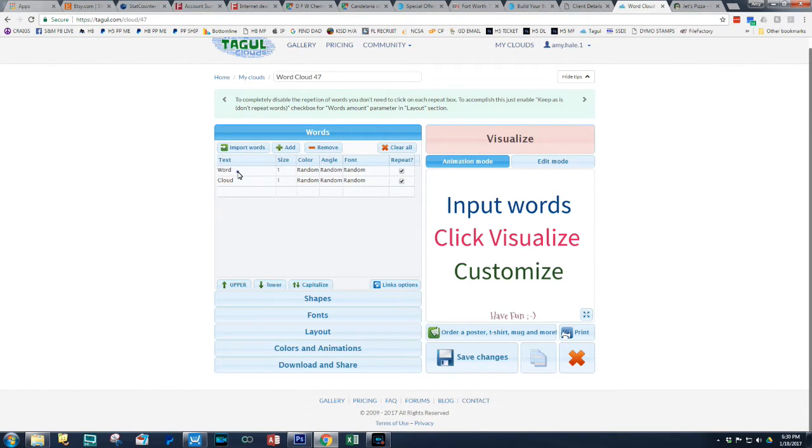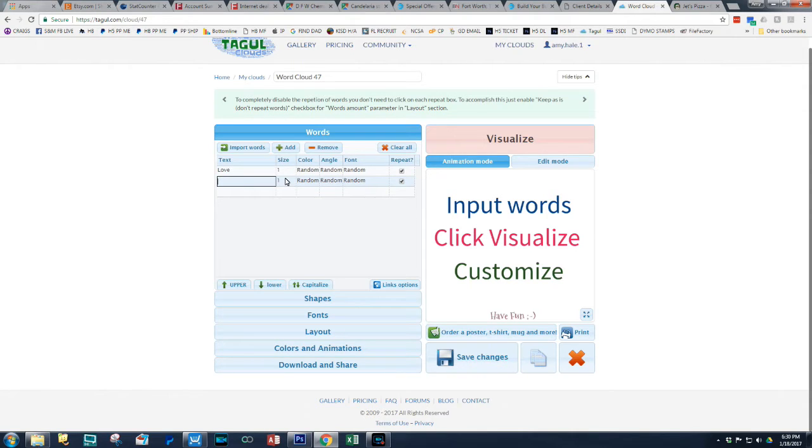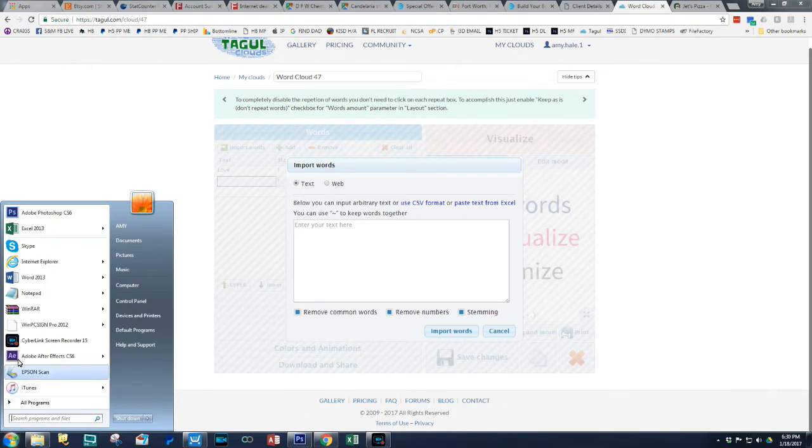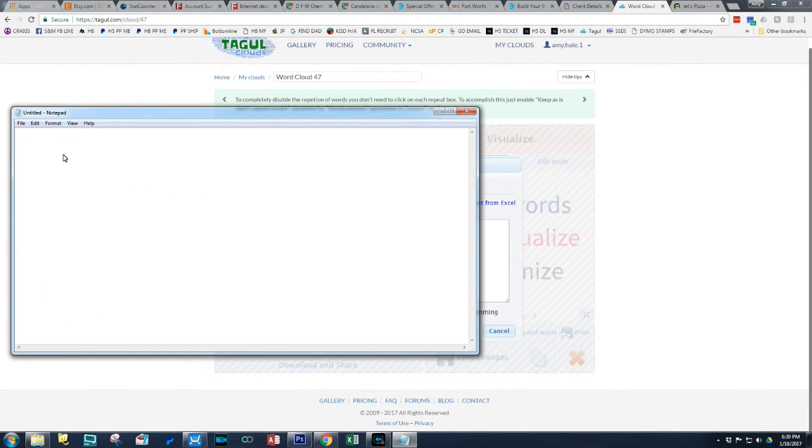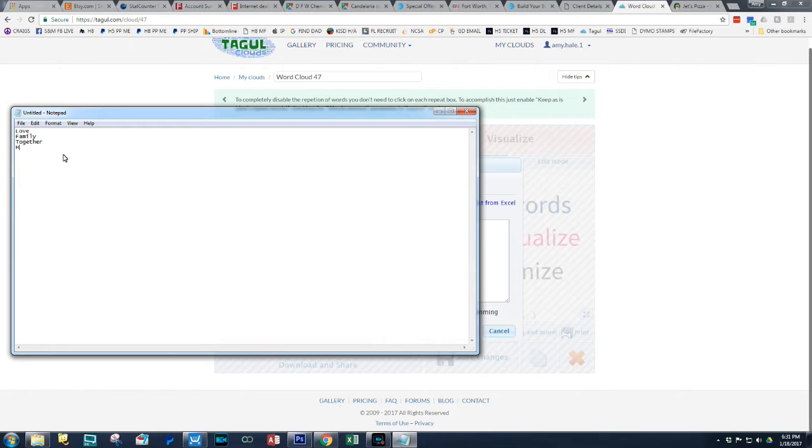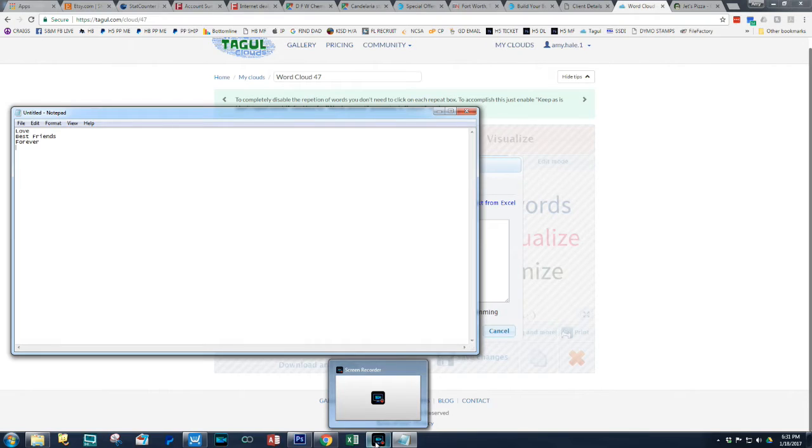So next you need some words. So I'm just going to put love. And another thing you can do is you can import words. So what I like to do, especially if somebody gives me an option, I like to do words here in my notepad. And I'm just going to say love, family, together, Hale, family, together, love. Let's see, best. I'm going to do this as a best friends forever. Forever. And then I'm going to work on creating some words, and then I'll come back to you guys.